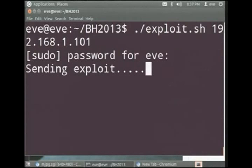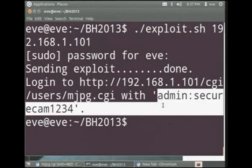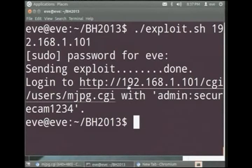So sending exploit. Okay. So you can see here it gave me back the user credentials. The login is admin and securecam1234. It also tells me what URL it's set up so that I can view the real video feed.